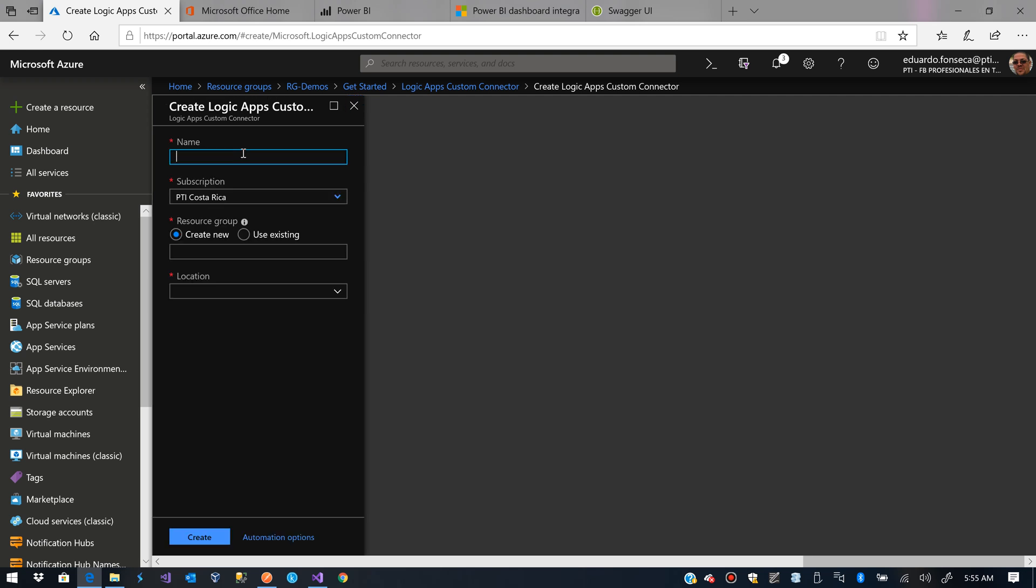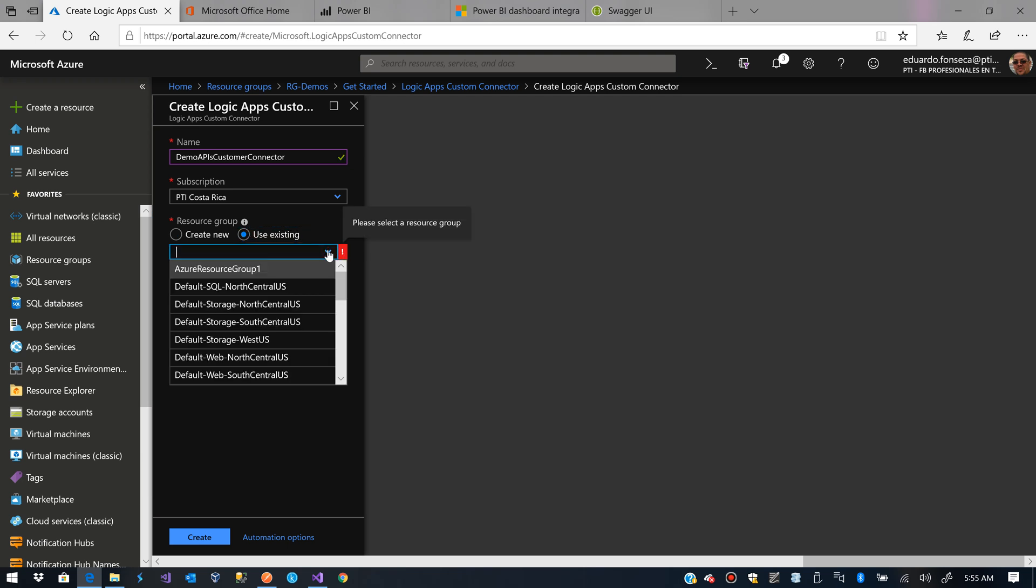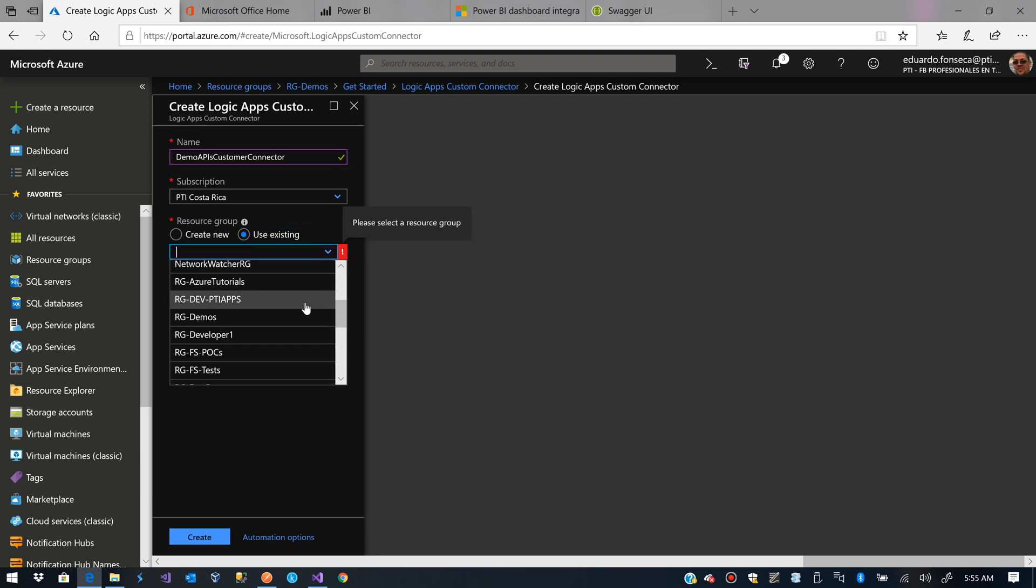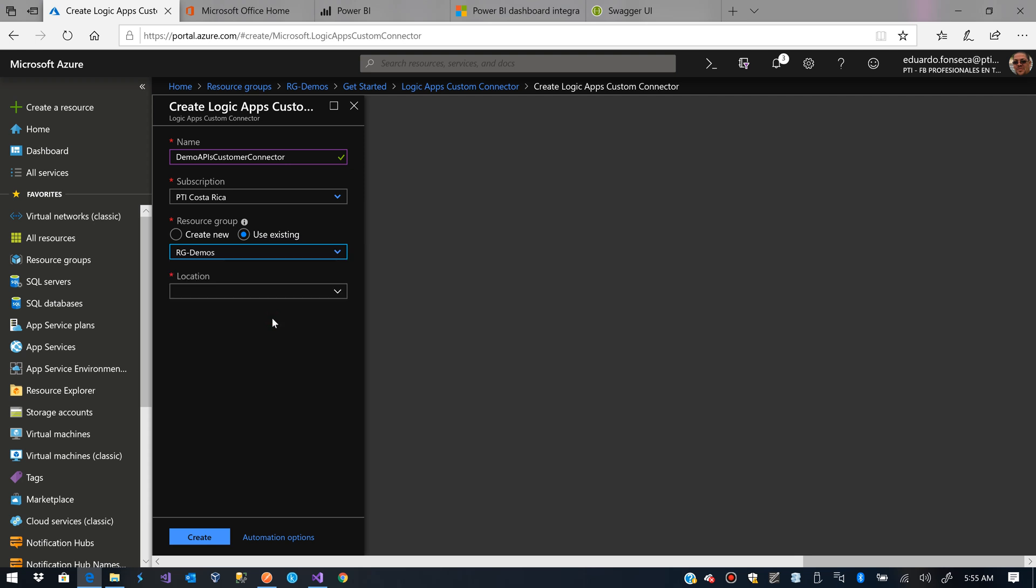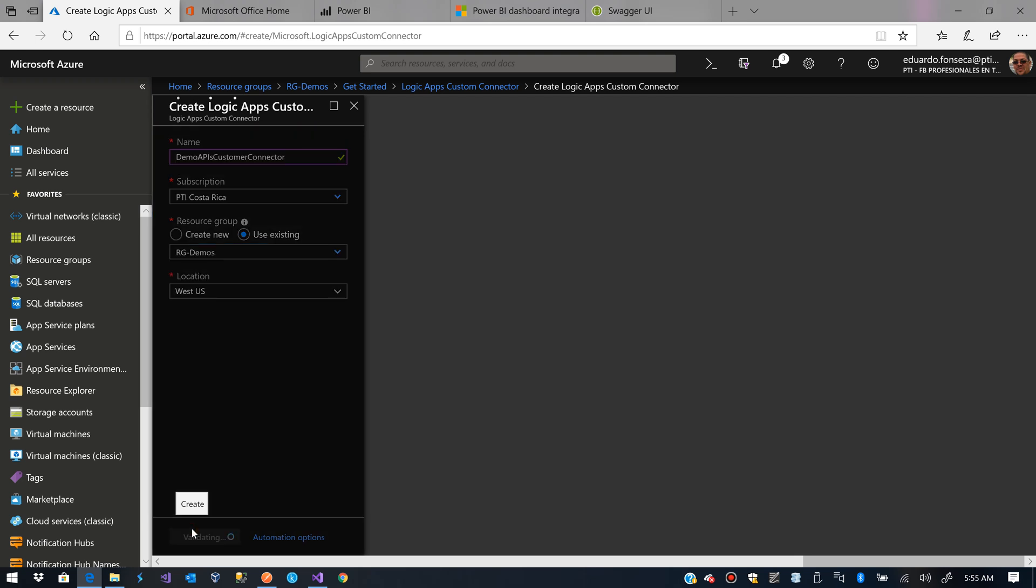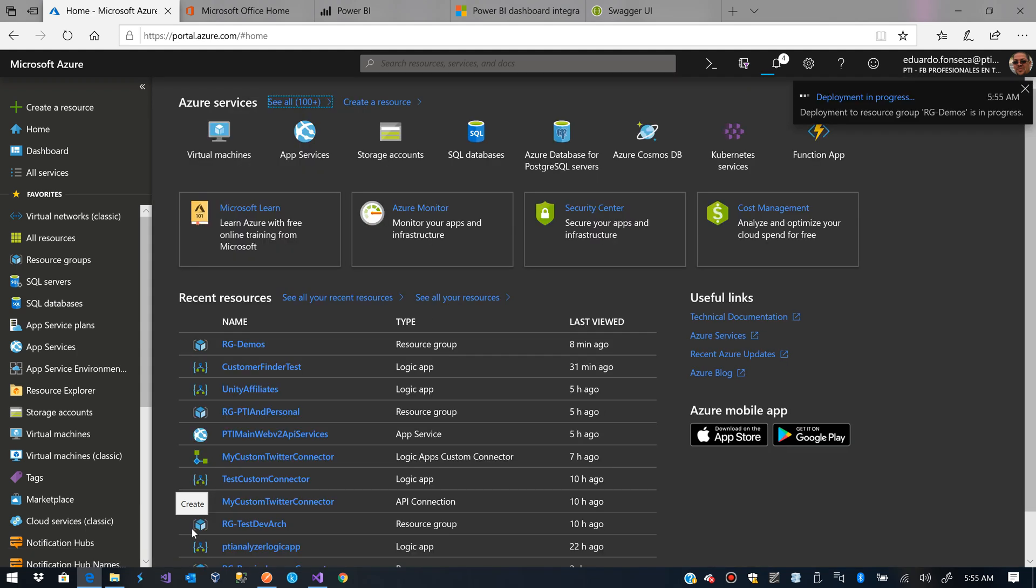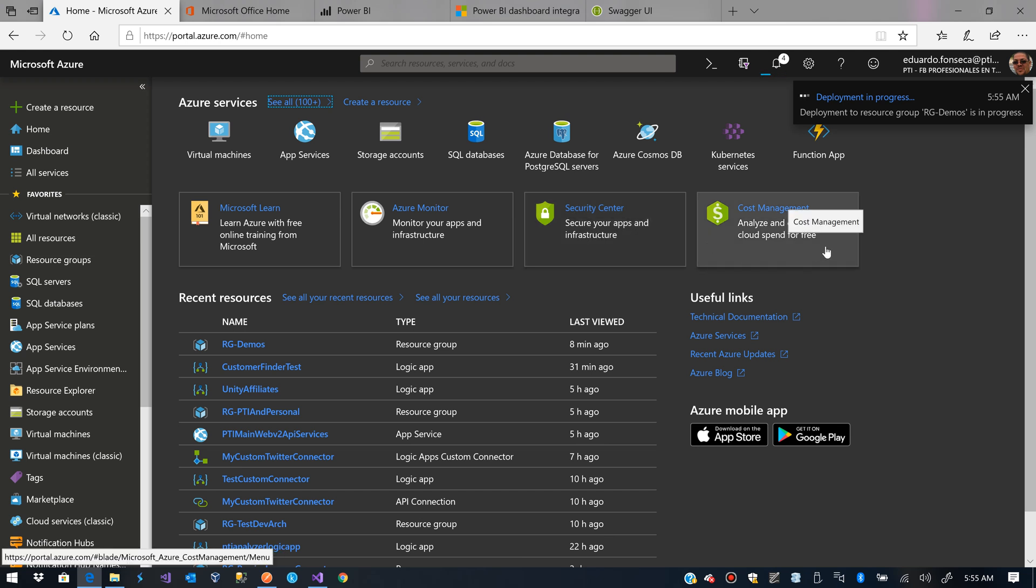Logic Apps Custom Connector. I'll name it Demo APIs Custom Connector. I'll use an already existent Resource Group and I'll create a Logic App Custom Connector there. We'll wait a couple of seconds for the Custom Connector to be created.